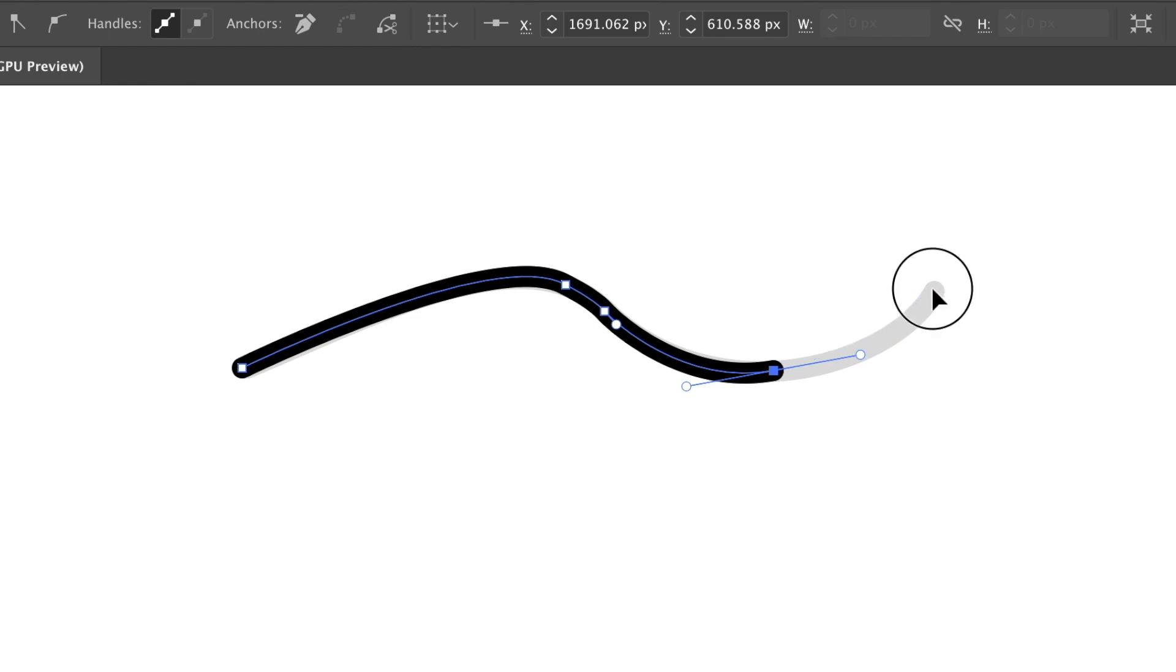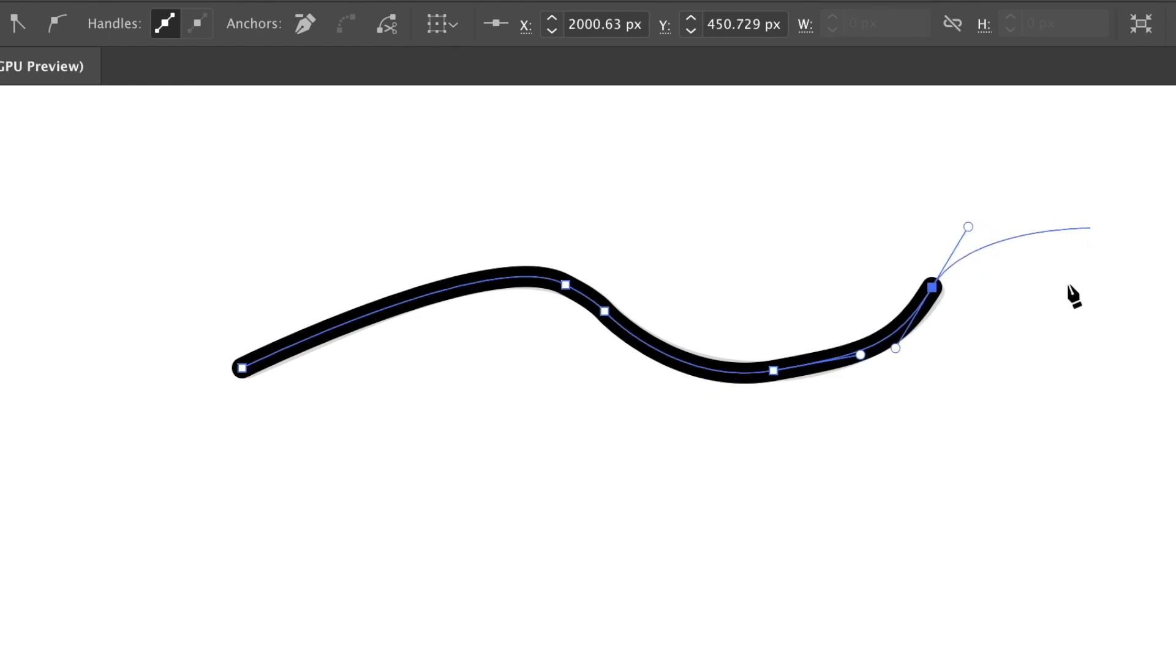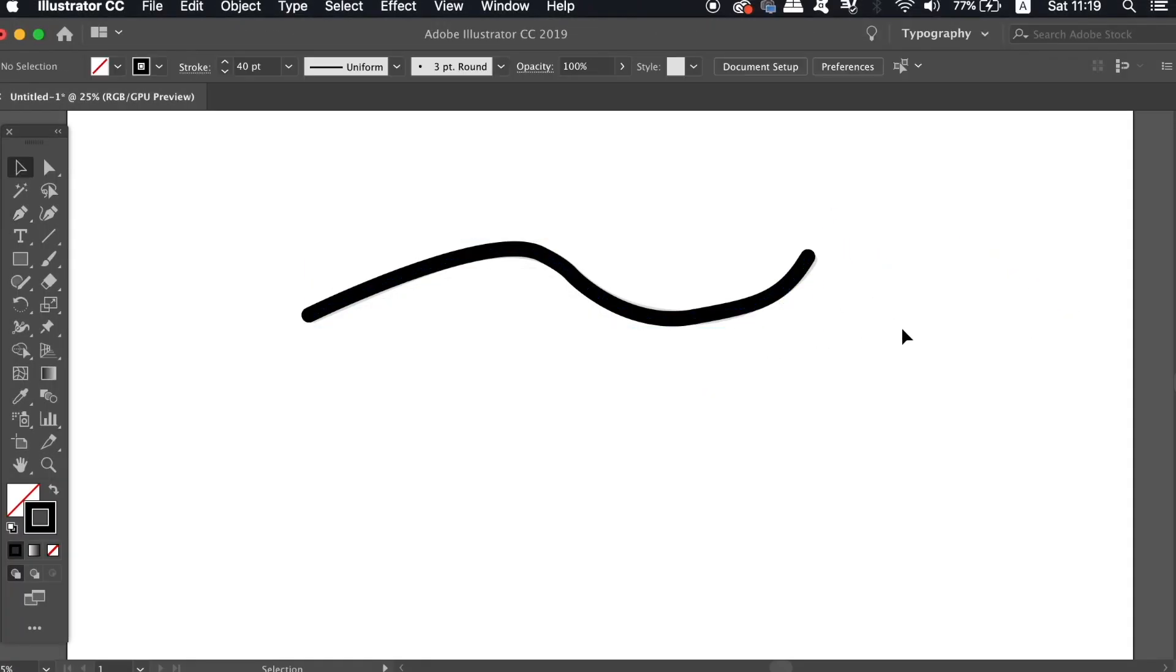You can see in the final outcome how kinked and how jagged the line actually is. So let's move it out of the way and use a different technique.